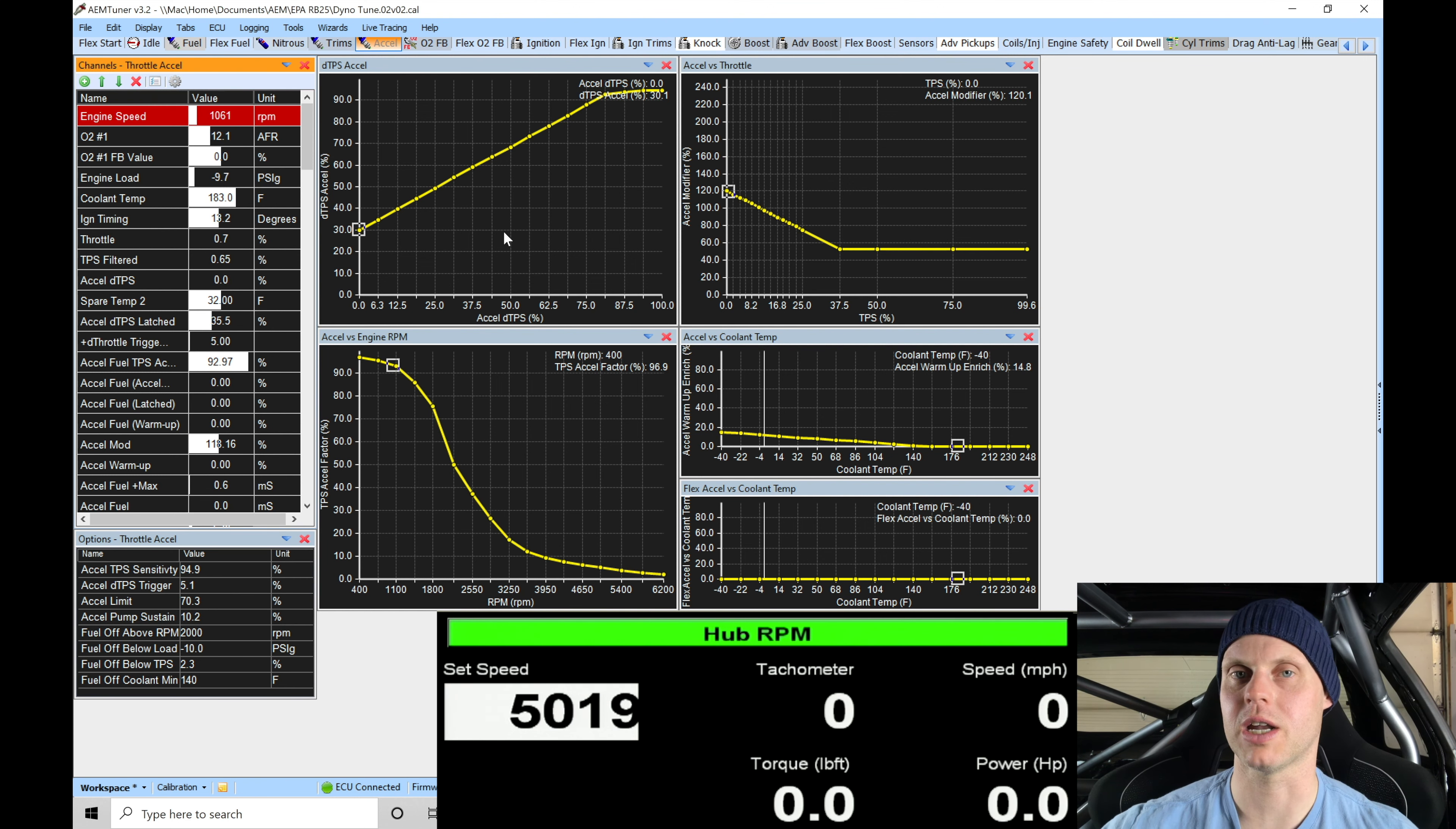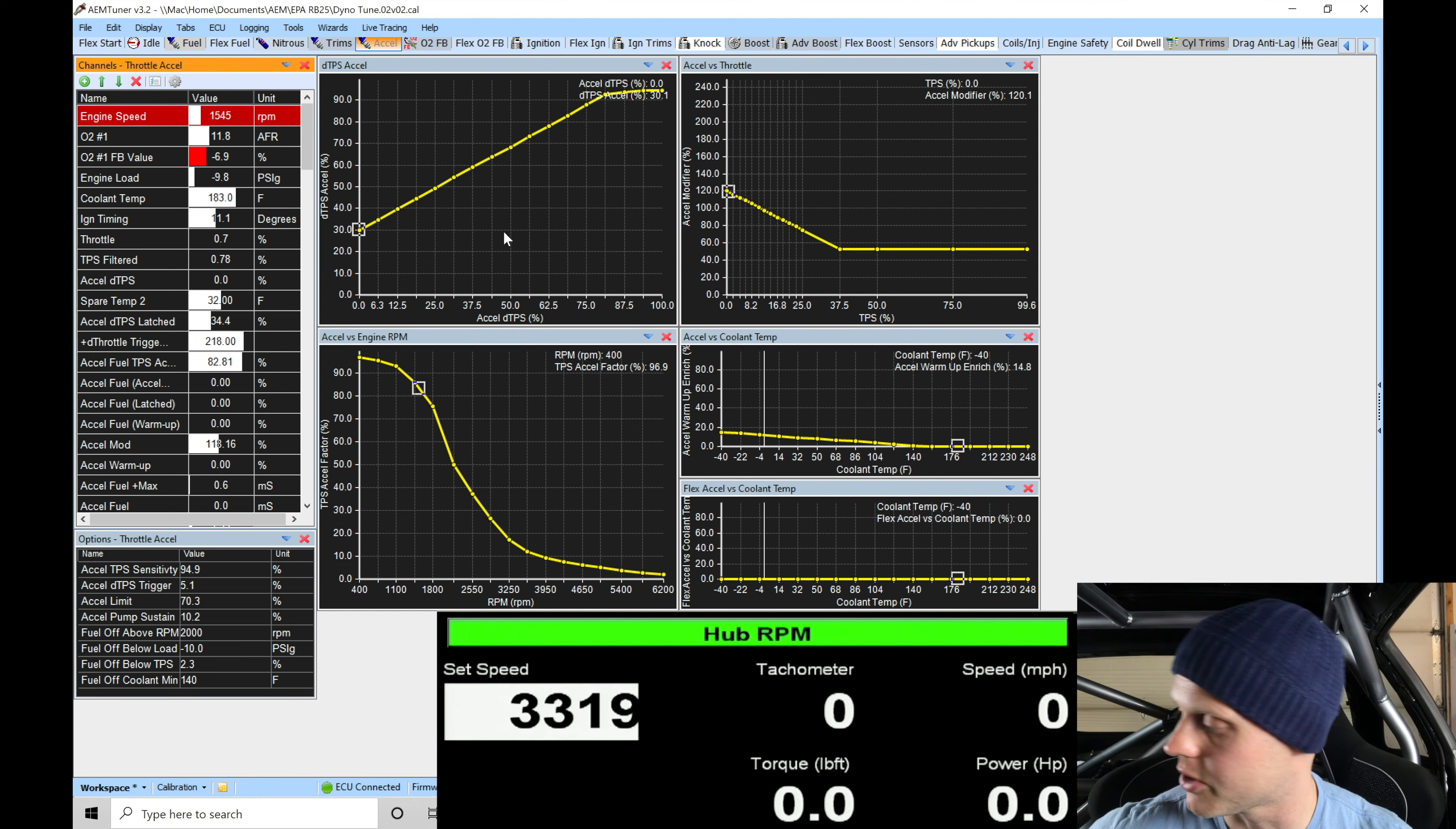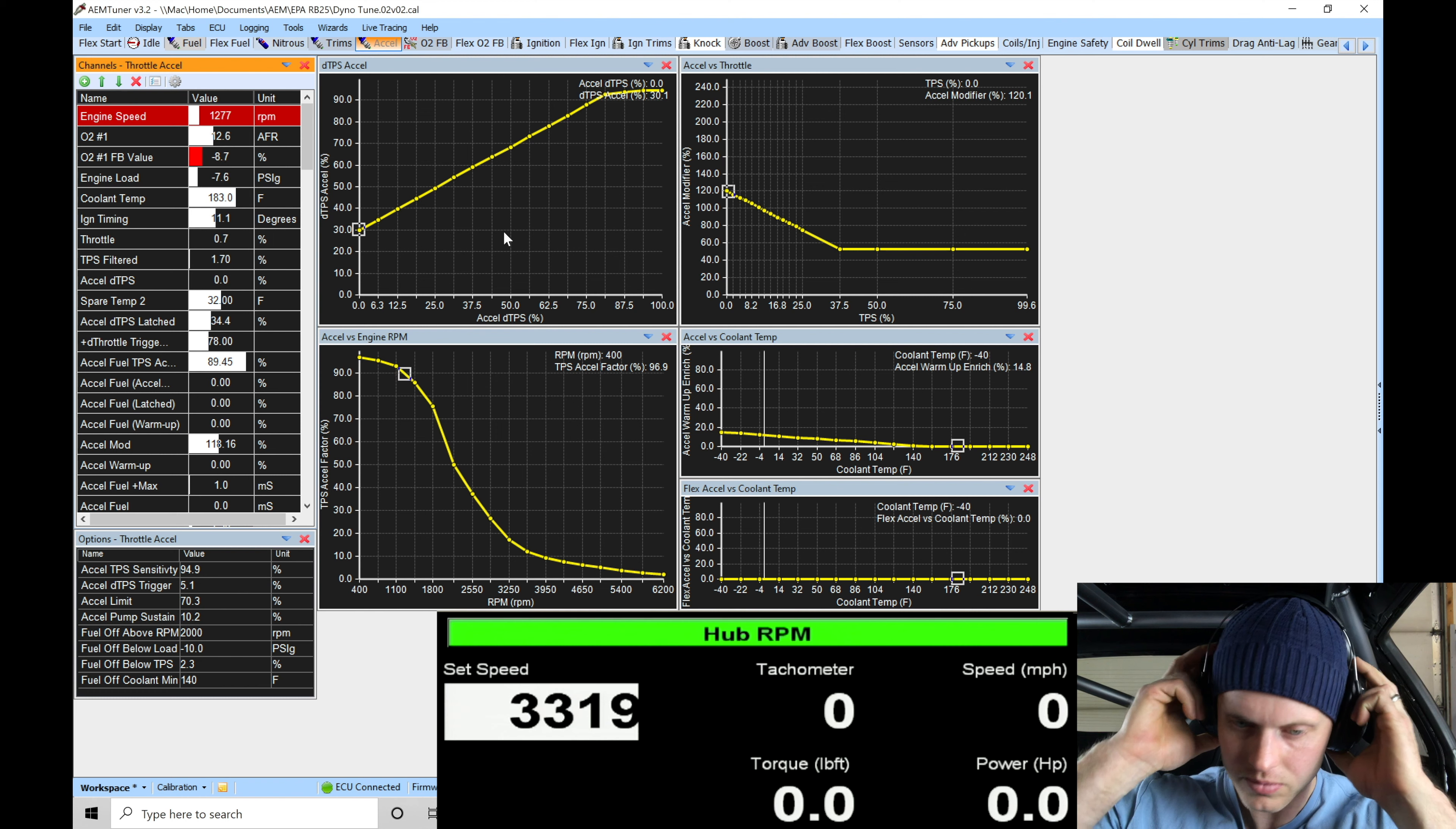Let me check at a higher engine RPM. Bring it down here, let's check at about 3000 RPM or so and see if it has good throttle response.